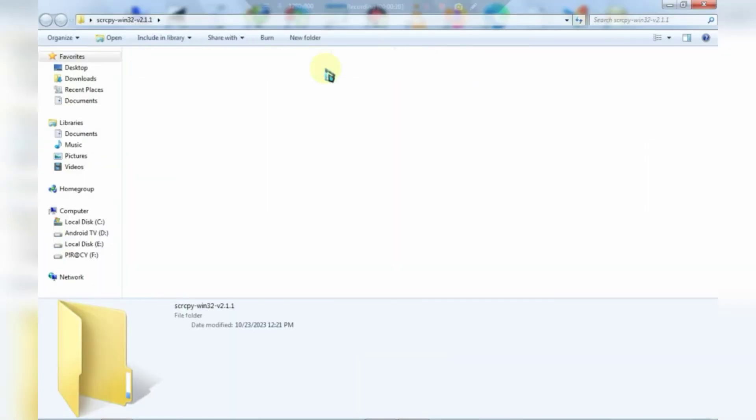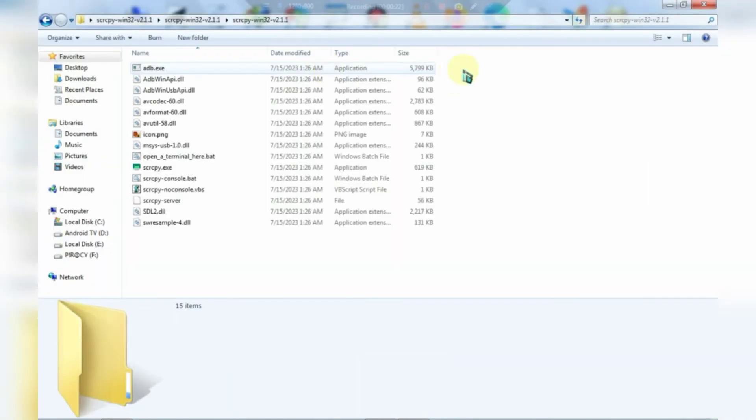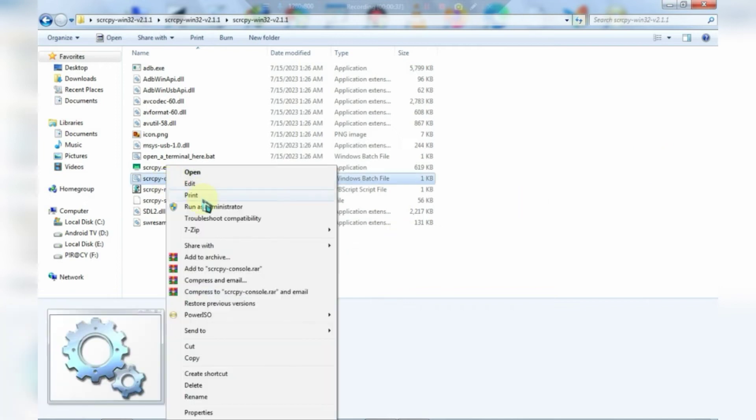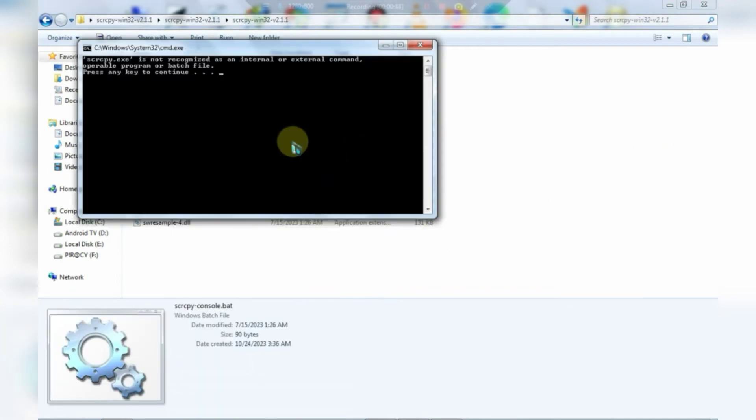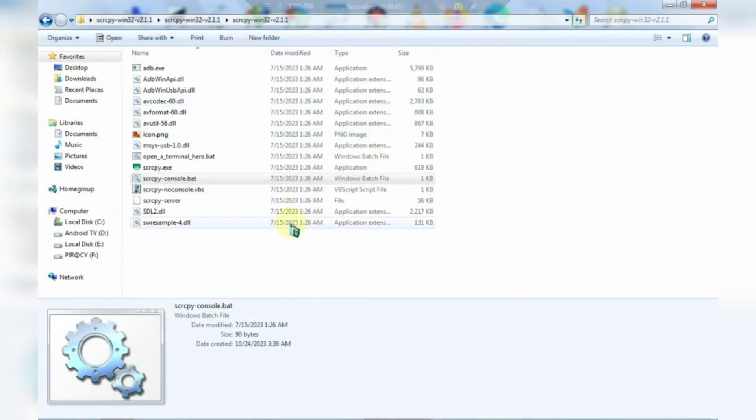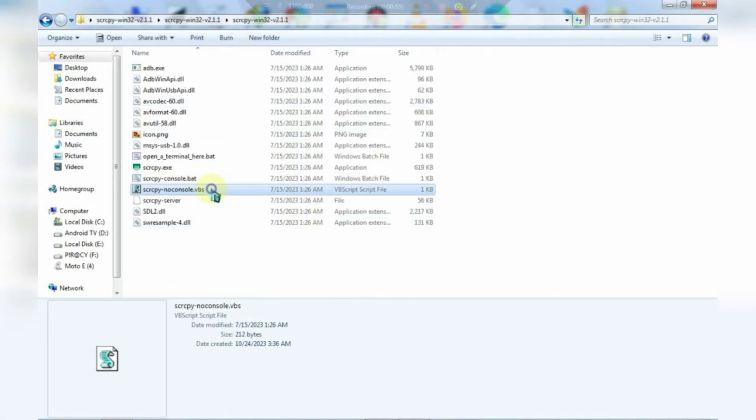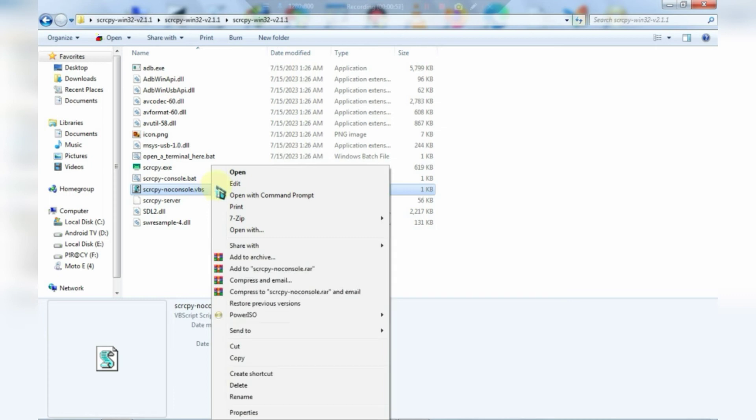Inside the folder, you'll find a file named Console. Right-click on it and select Run as Administrator. Now, press any key on your keyboard, and if the screen doesn't appear after a few seconds, then simply click the non-console file.